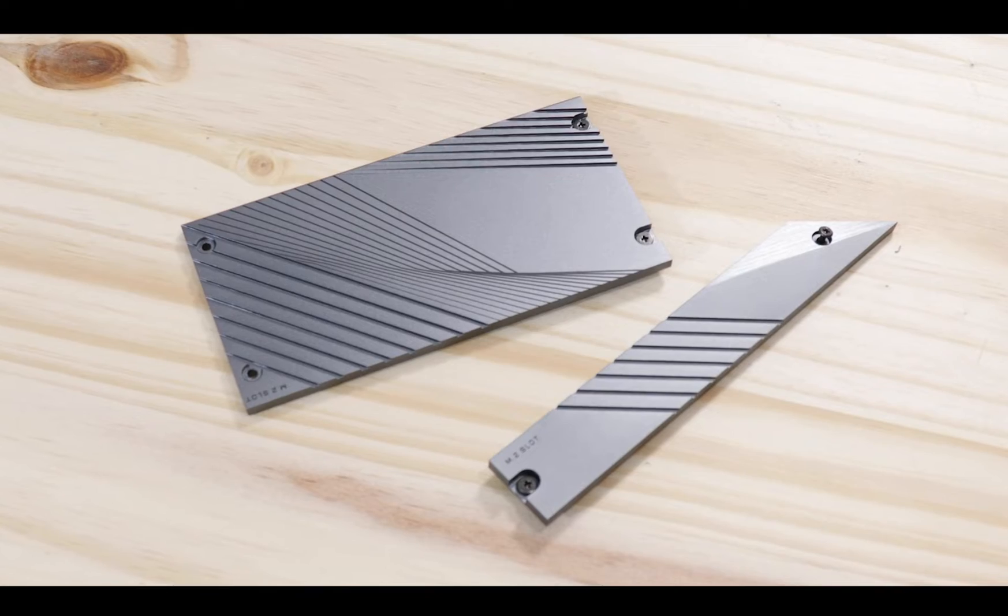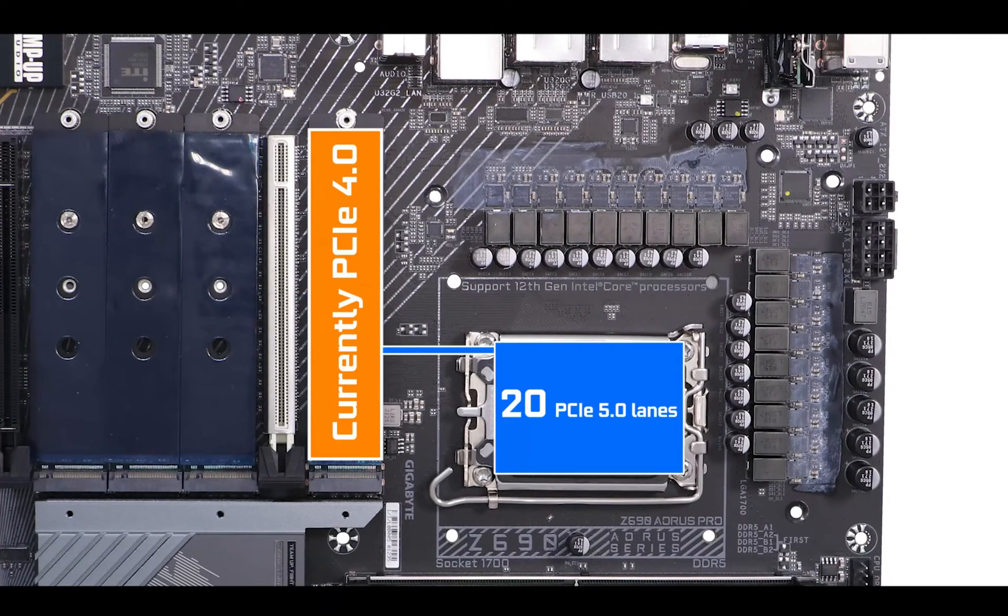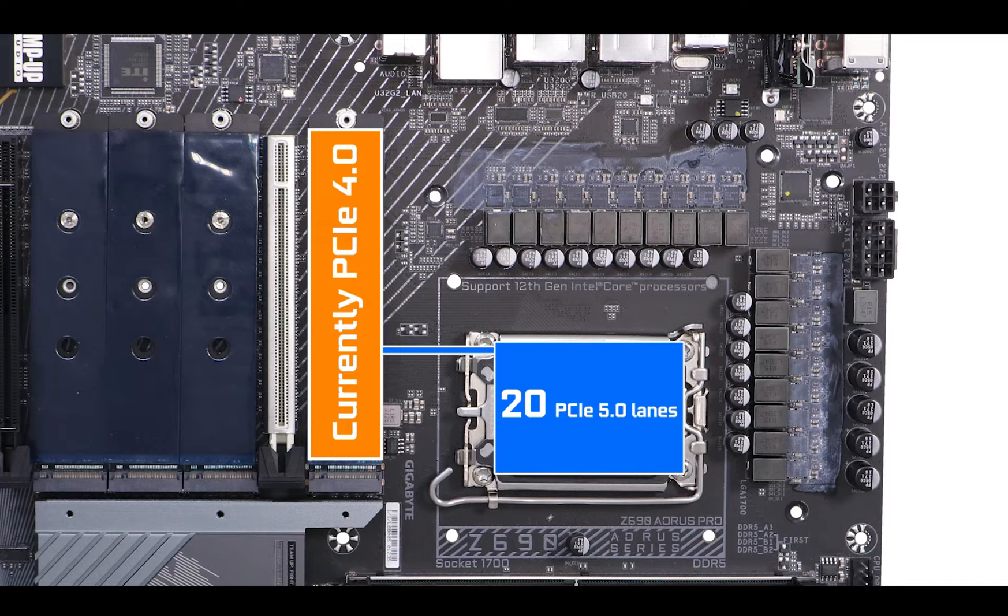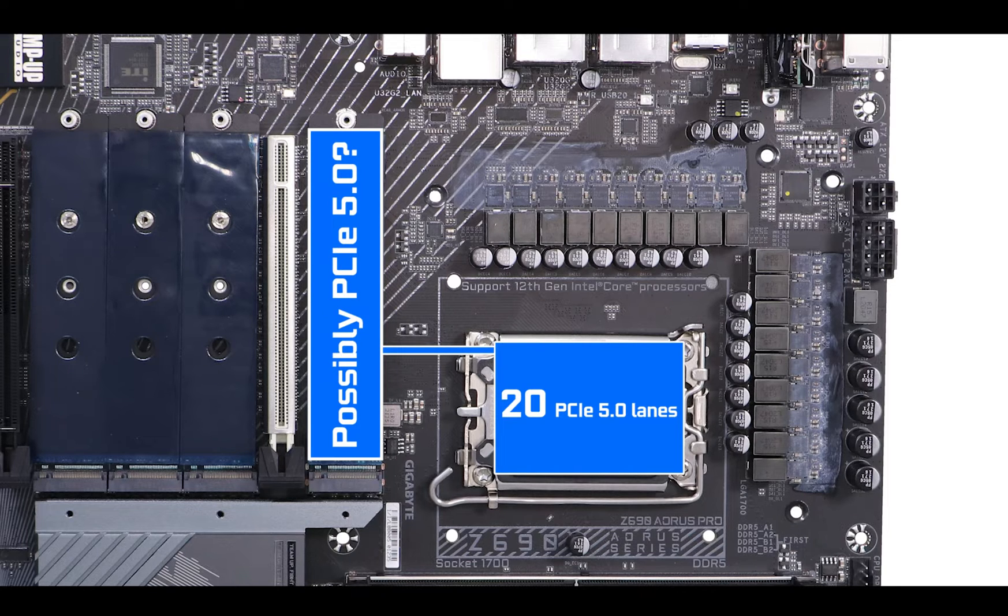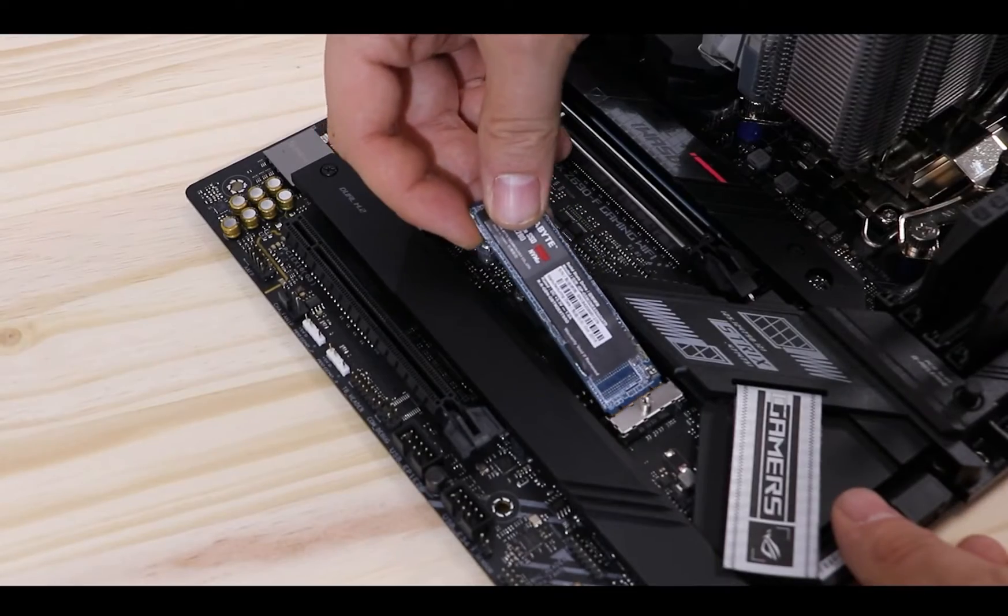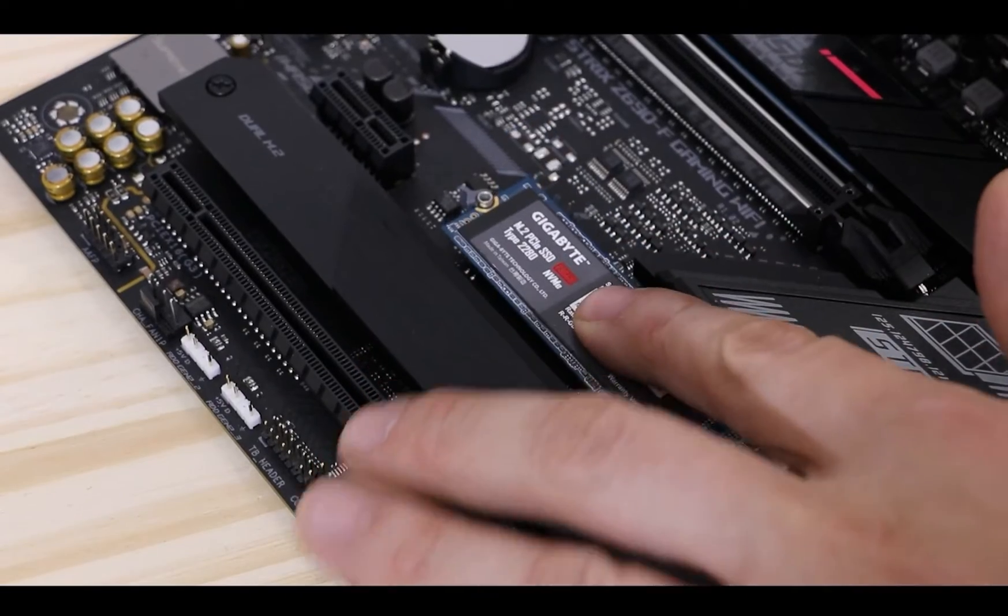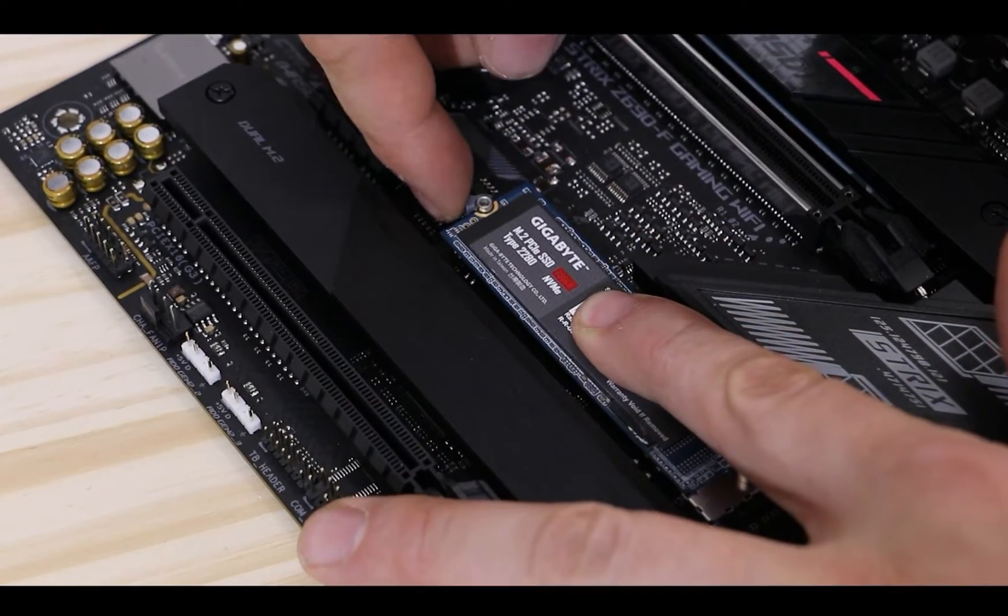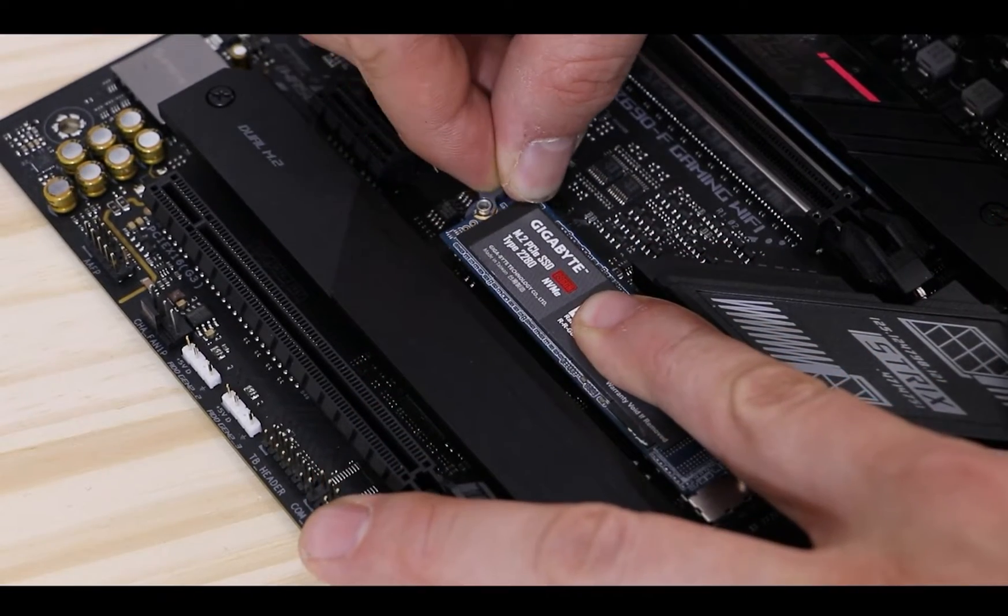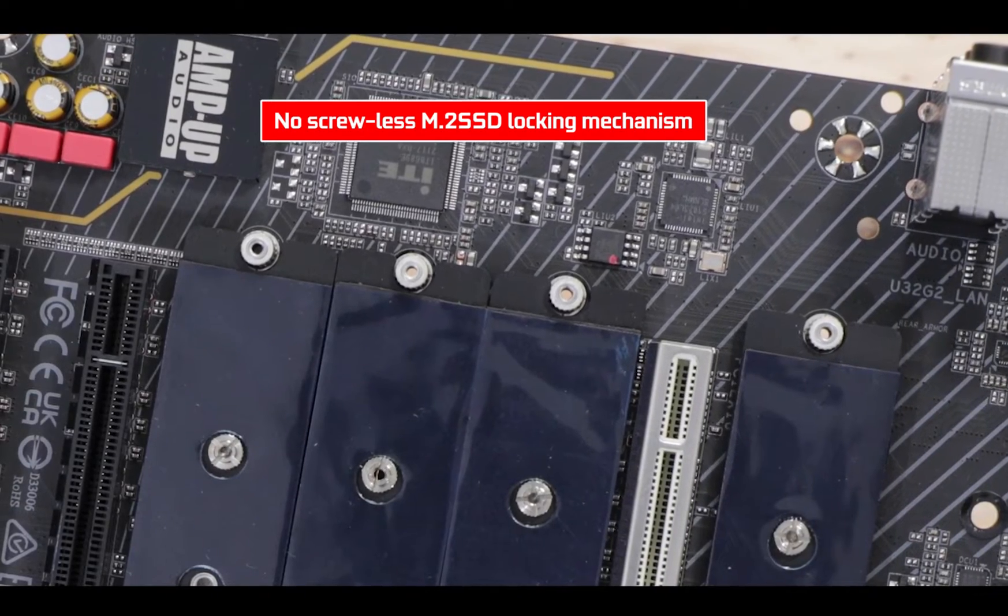Worth noting is the fact that the CPU-linked M.2 solid state drive connector has full access to PCIe 5.0 lanes which hints at PCIe 5.0 M.2 solid state drive support with speeds topping 128 gigabyte per second. My only regret here is a lack of Gigabyte's answer to ASUS M.2 solid state drive screwless locking mechanism. Gigabyte is yet to come with their own version of that and I think that's really something which matters to first-time builders as well as gamers enthusiasts alike. Think Gigabyte, think.